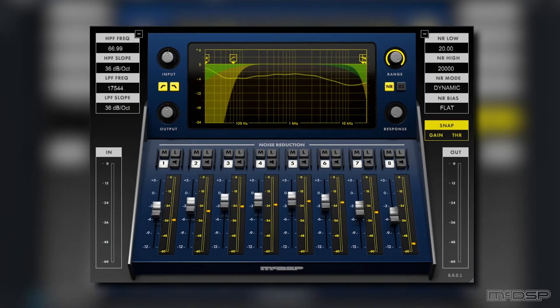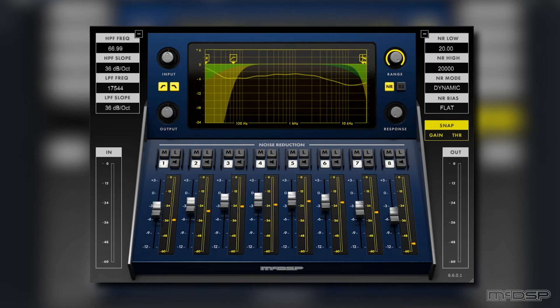Now the noise is significantly quieter, but it's still present. Let's utilize the solo buttons and noise reduction gain faders on each of the noisiest frequency bands to make a couple tweaks that will get us the rest of the way there.